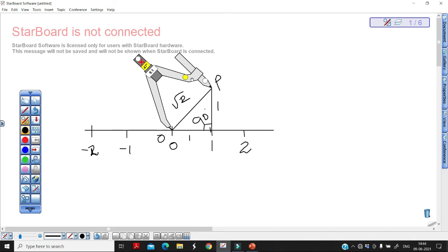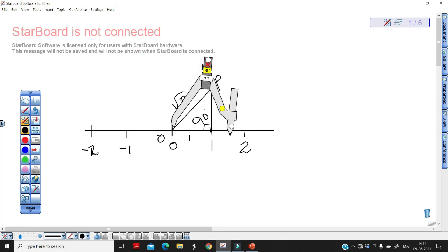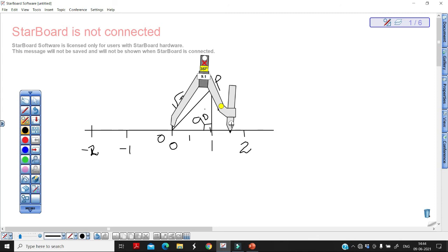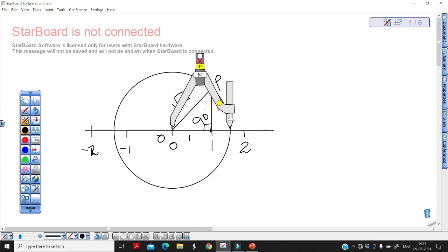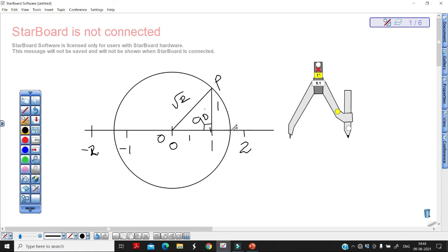Take this measurement with the help of your compass — take the same point, take the measurement of OP, and draw from here on the number line. This point to this point will represent √2. That is how you draw this line, and so you can represent this irrational number on the number line.